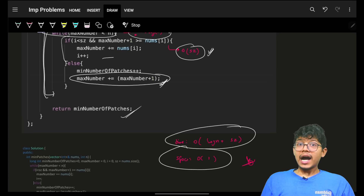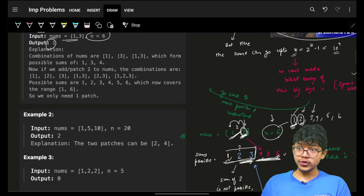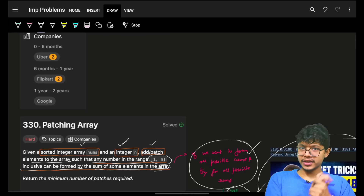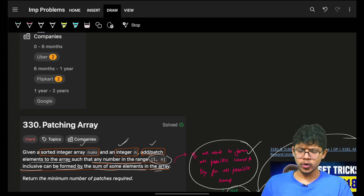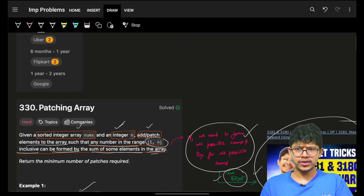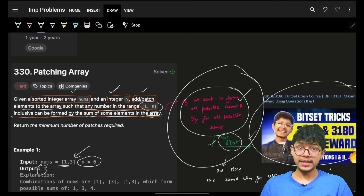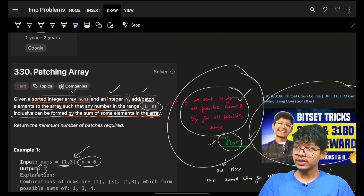I hope you understood why the greedy approach was needed, why taking the maximum value as a patch was beneficial, and why the bitset approach cannot be used here.